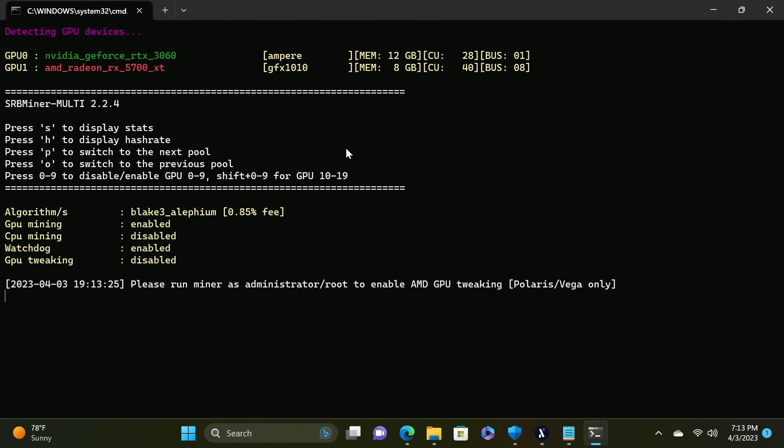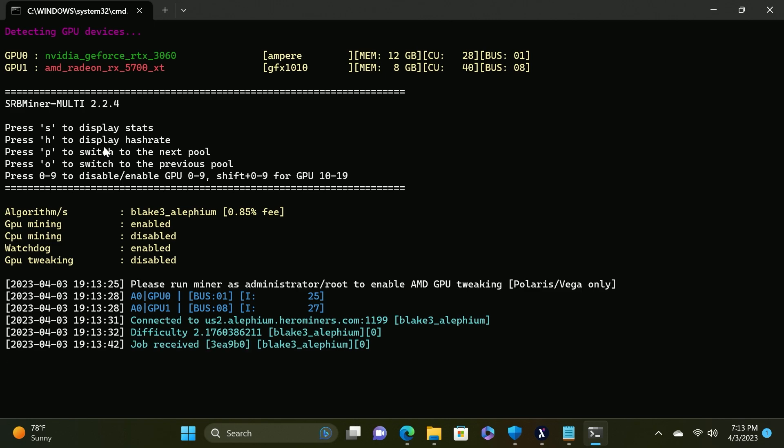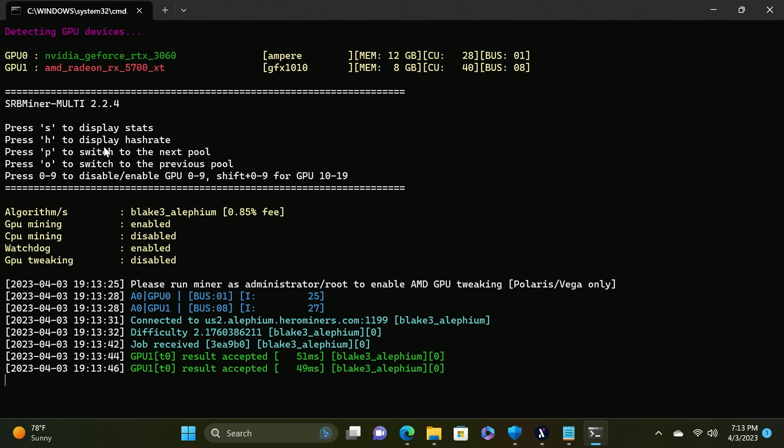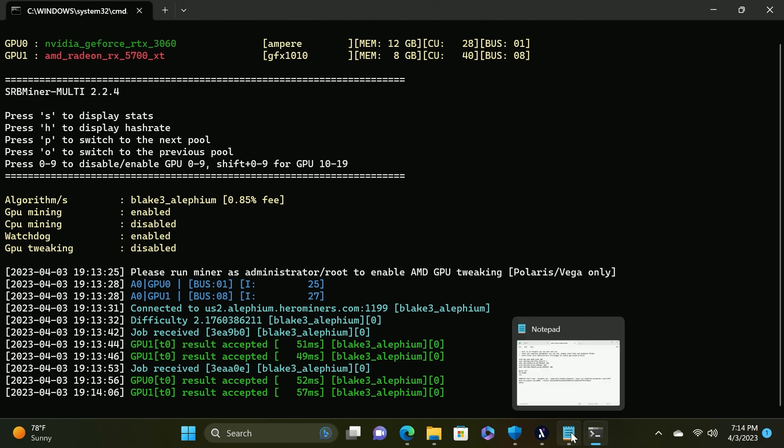From here we are going to head on over to the folder that has the batch file included in it and we are going to double click it to run the miner. At this point it will detect your devices. In this current system we have an RTX 3060 and an RX 5700 XT for demonstration purposes. You'll see that it has detected both of the GPUs. Here are some commands you can use in the console to display the stats. Press H to display the hash rate, P to display the next pool, 0 to switch to the previous pool and you can disable individual GPUs with 0 through 9.